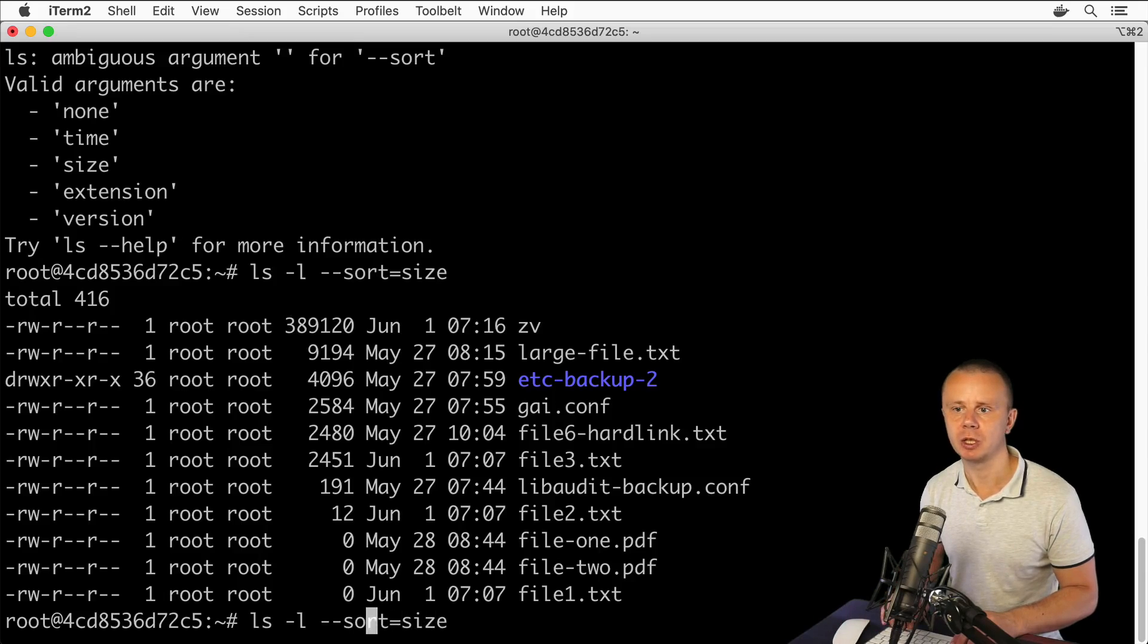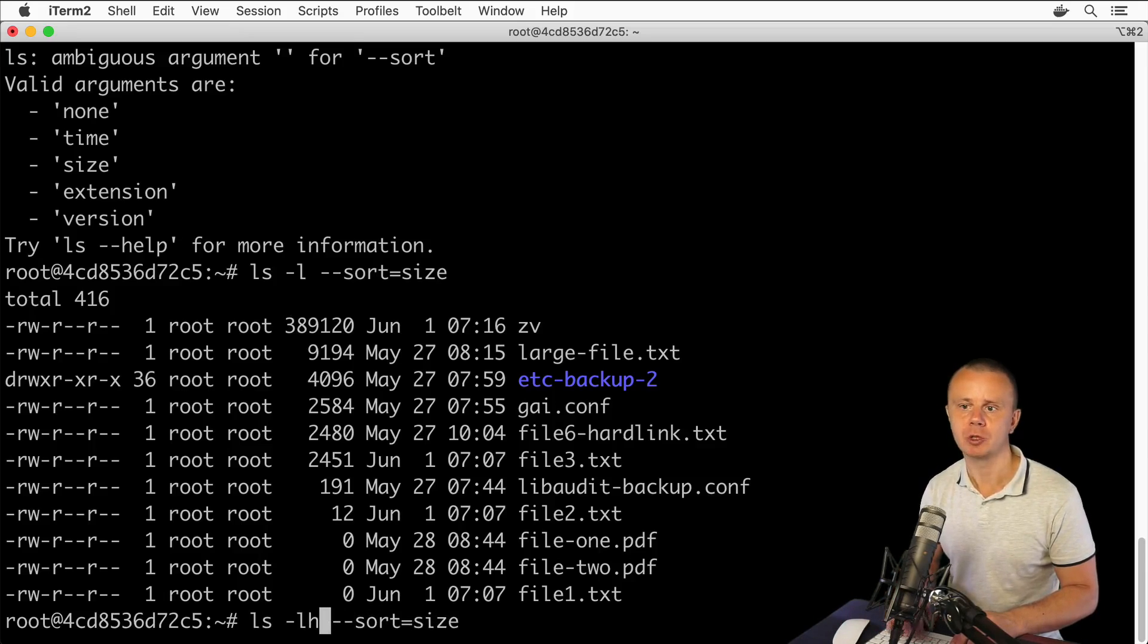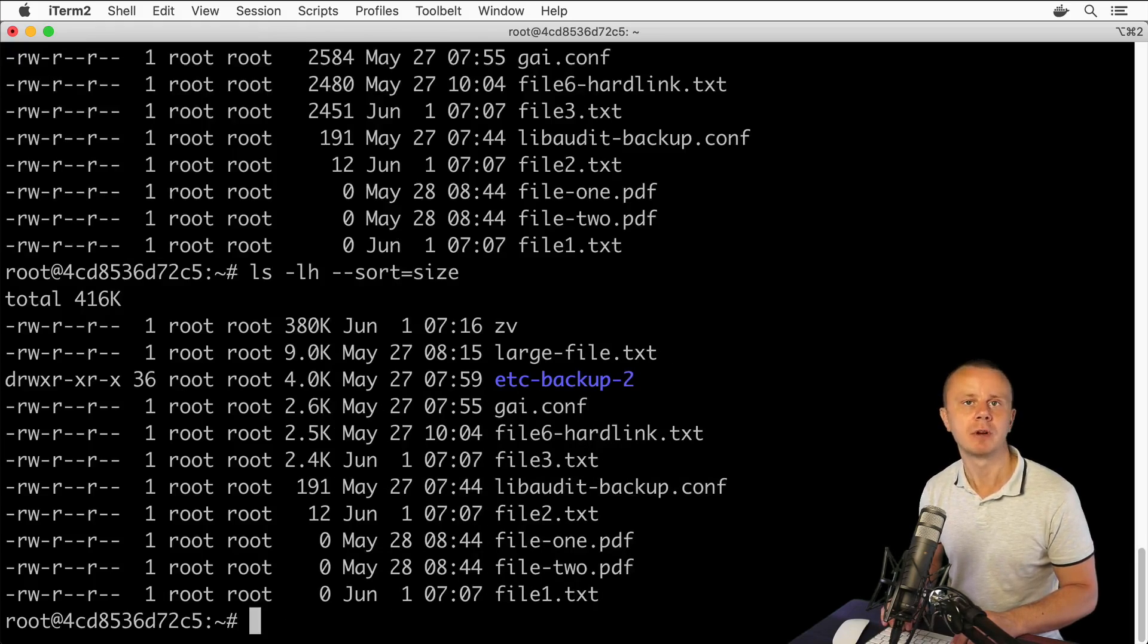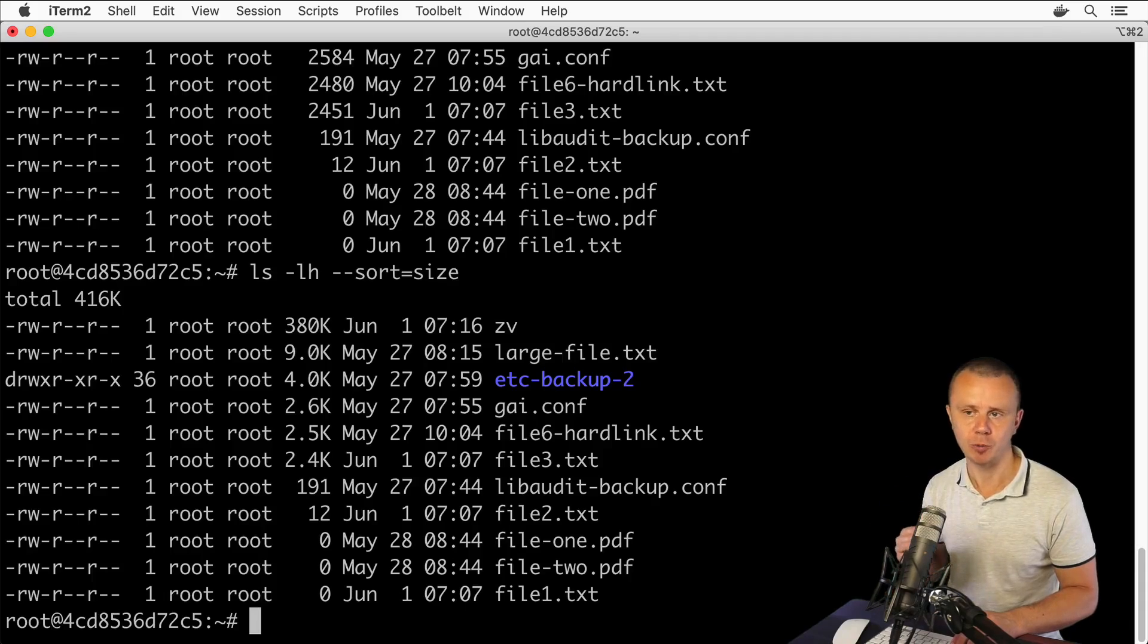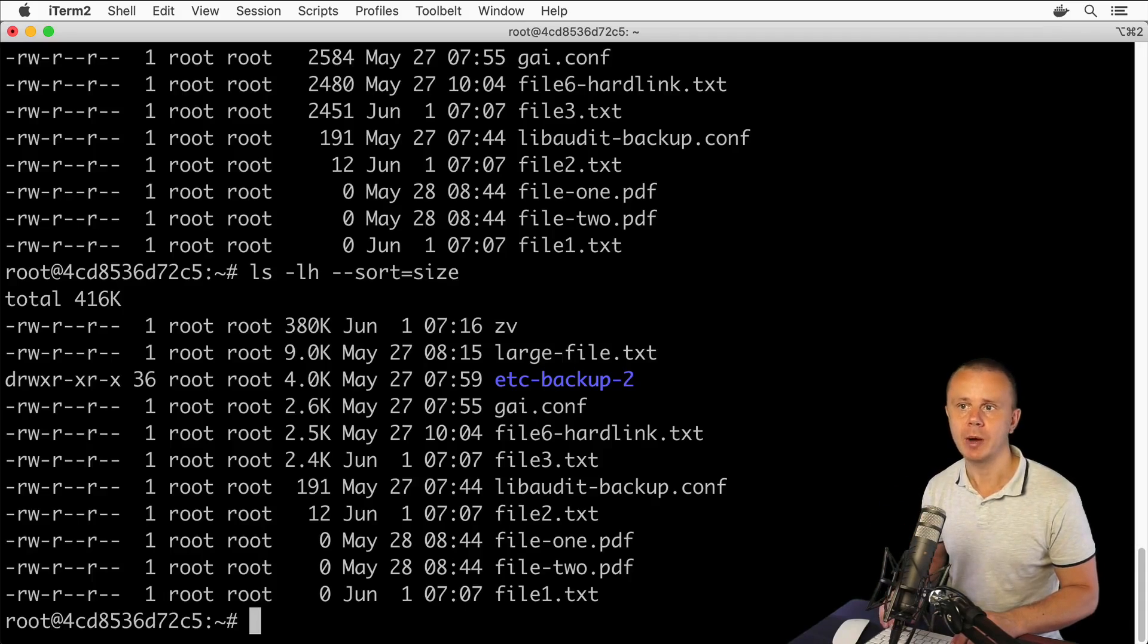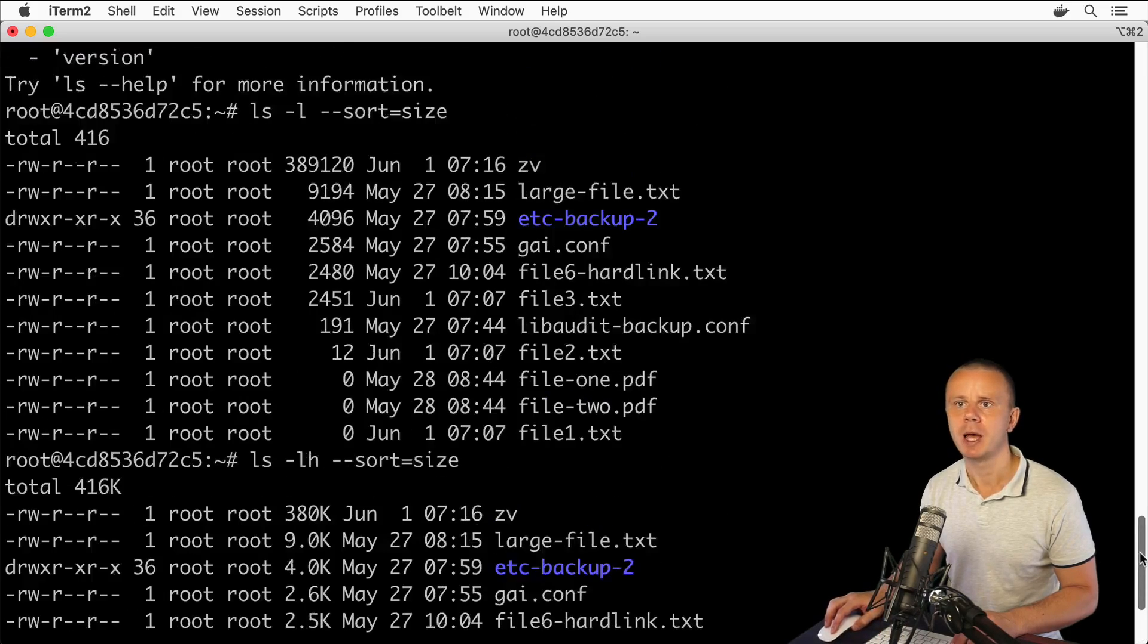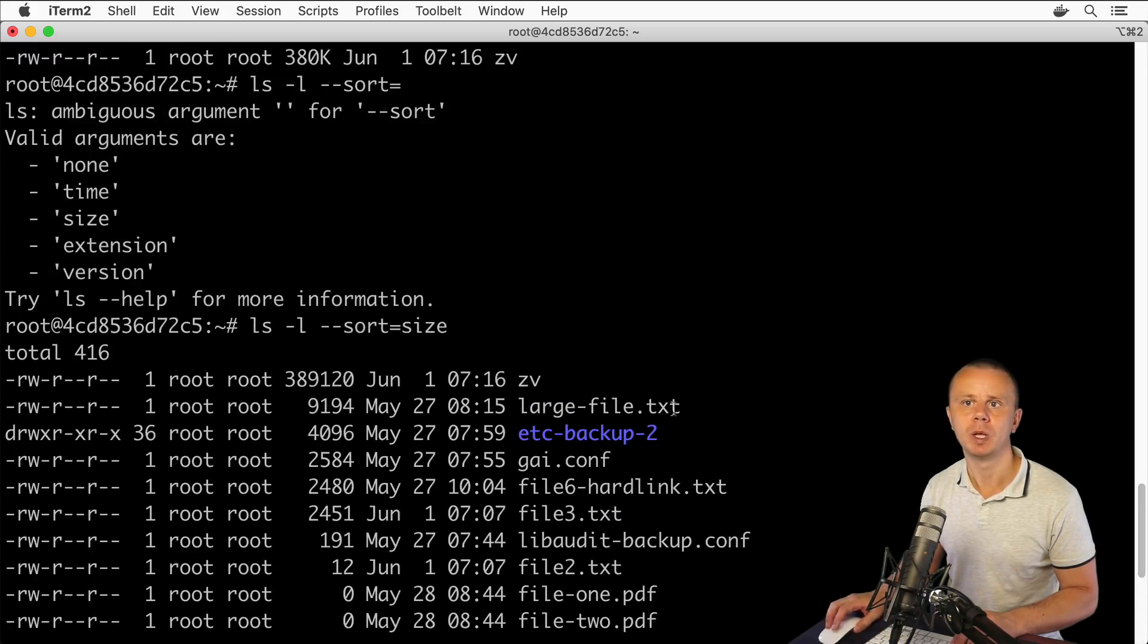If I add the -h option, I'll see the same result as before - it's an alternative to the -S option. Now let's try to sort by another argument: 'time'. With '--sort=time', I'll see that files will be sorted by modification date with the newest